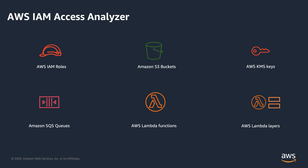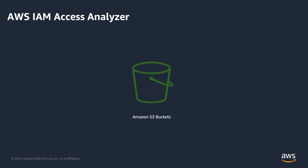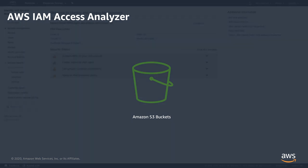IAM Access Analyzer supports multiple AWS resource types and is available to all customers for no additional cost. For the purpose of this demo, I will focus on Access Analyzer findings for S3 bucket policy. Let's take a look at the AWS IAM Administrator experience, enabling and using AWS IAM Access Analyzer.